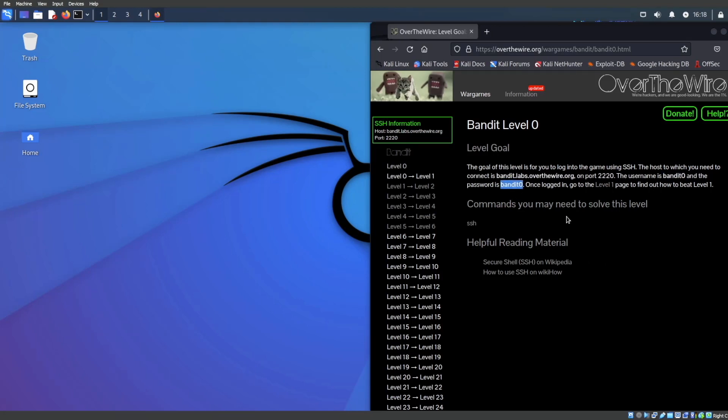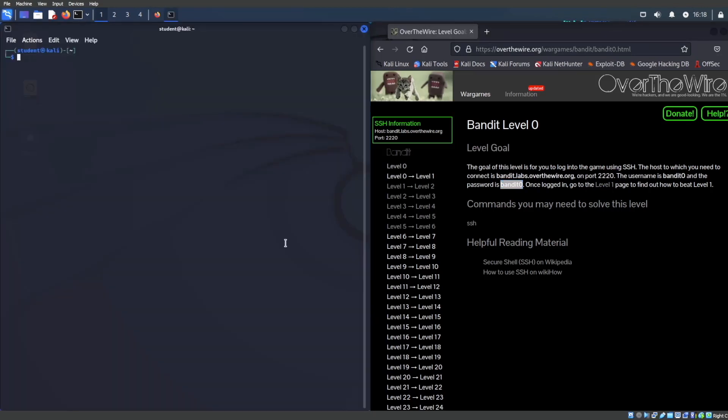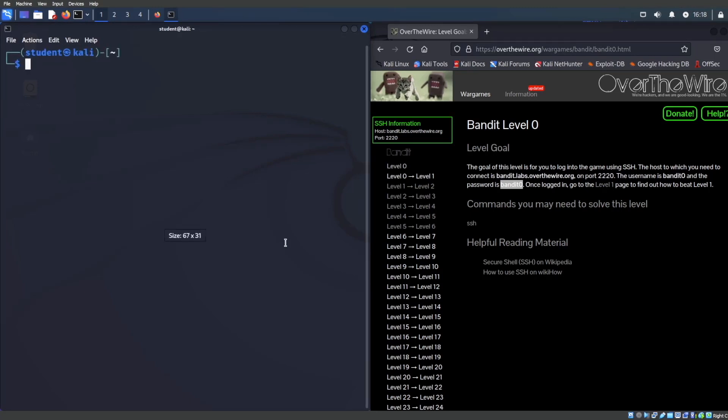The objective of this game is to go through this level, find the password for the next level. So in this case, we're at Bandit zero. We are going to go through this exercise and try to find a password for Bandit one. Let's go ahead and just get started.